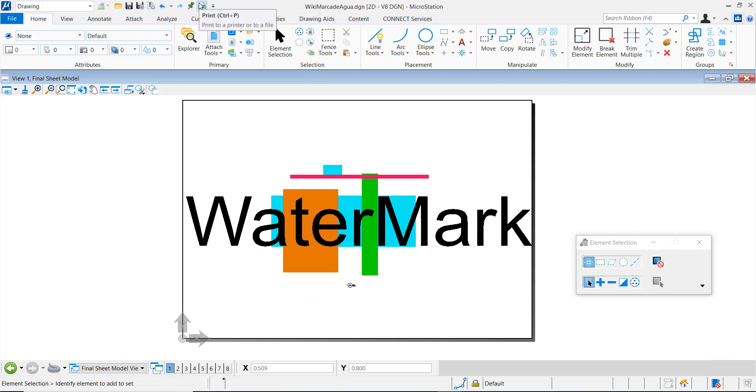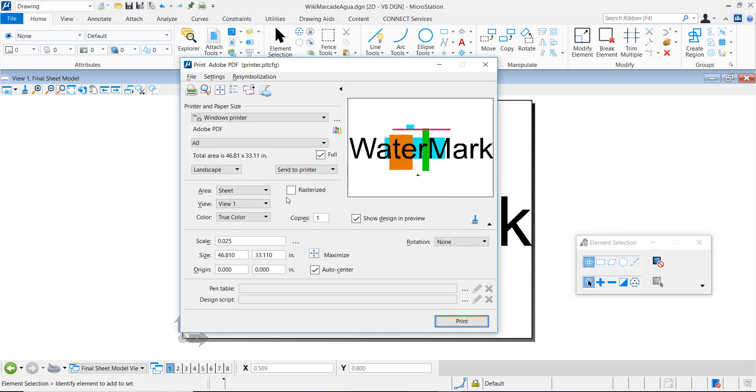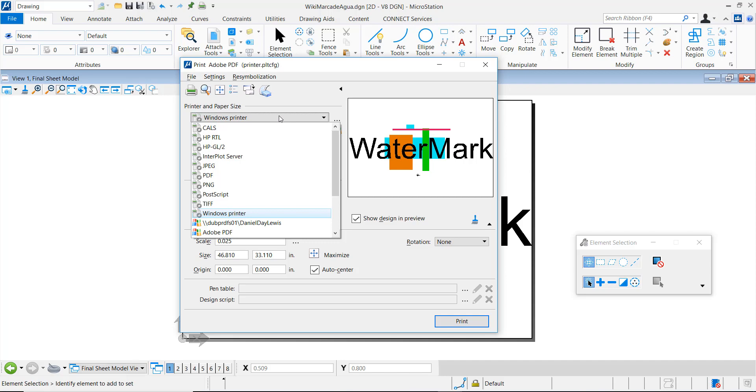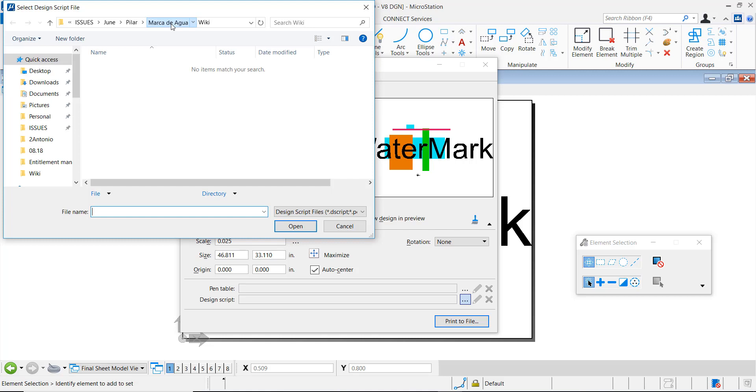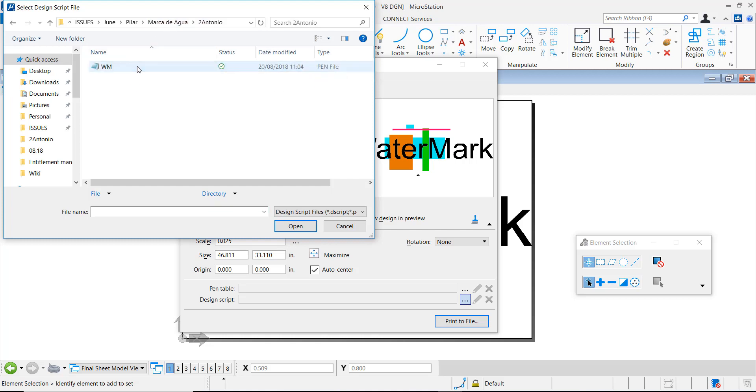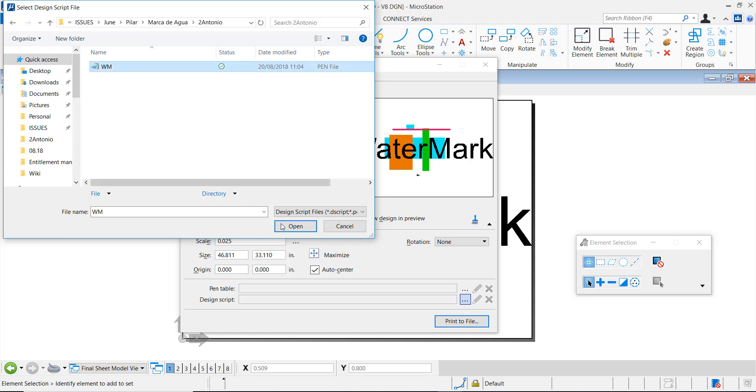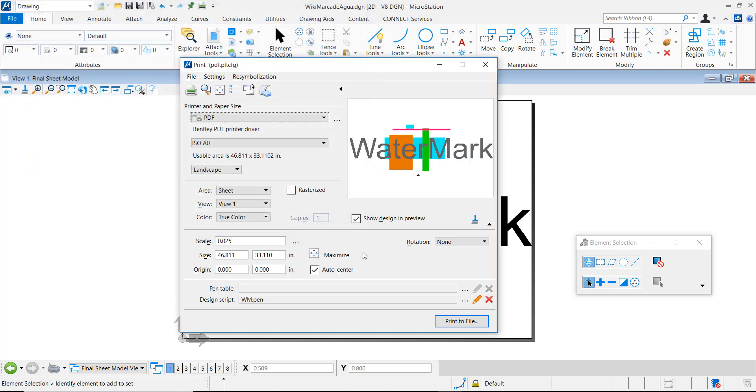Note that in the print dialog, we are leaving the rasterized option unchecked. We must select the Bentley PDF driver for transparency to be recognized. Now in the design script field, let's browse the pen file and attach it. Now we are ready to create the PDF file.